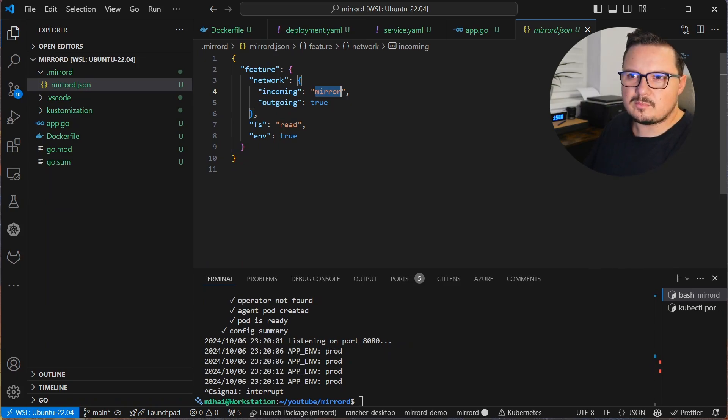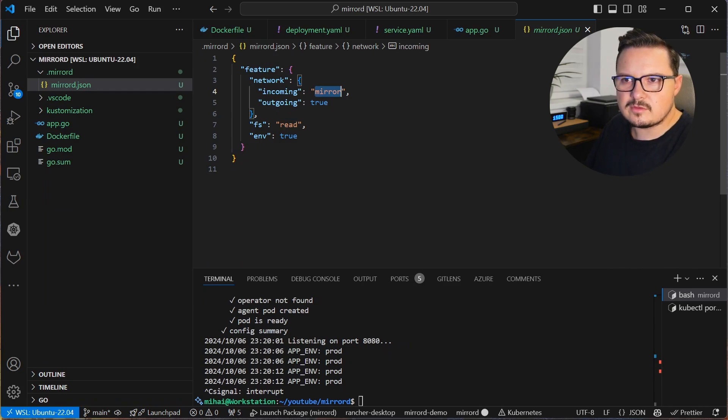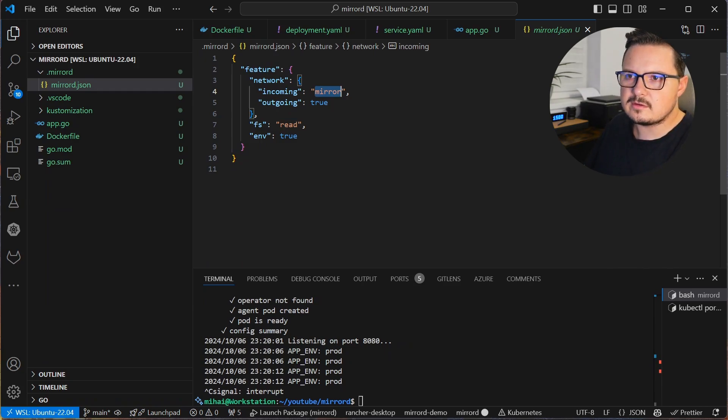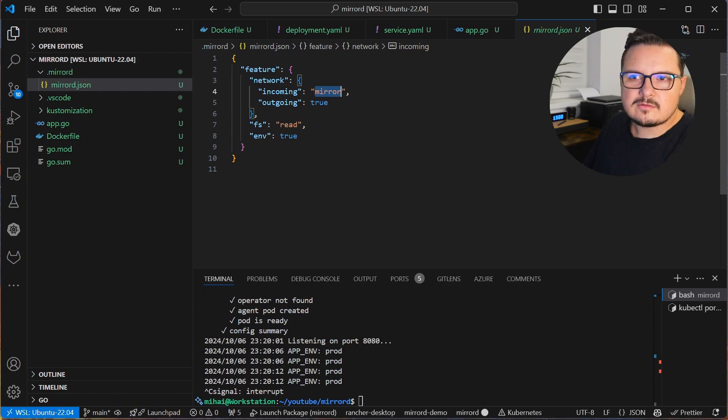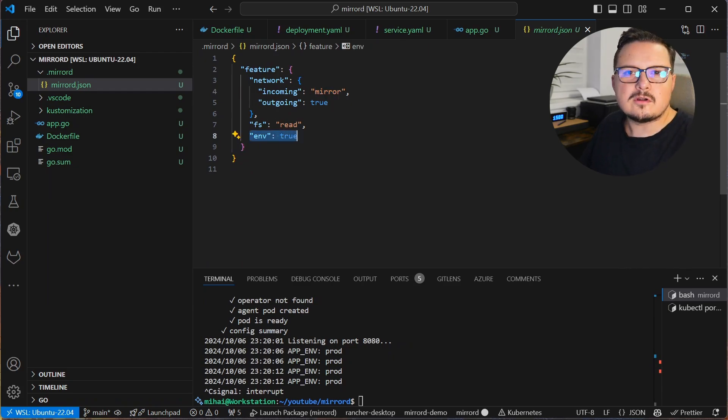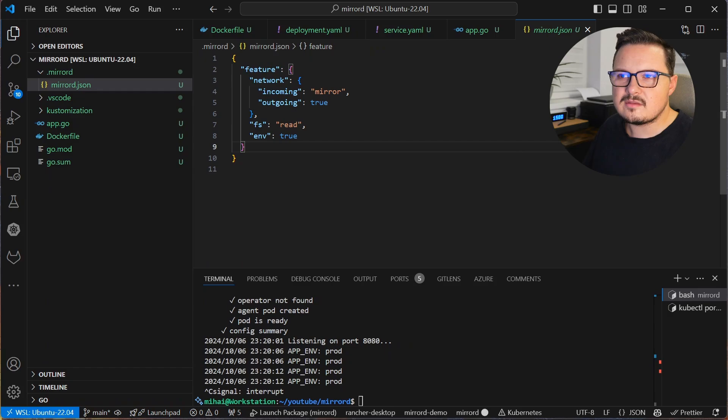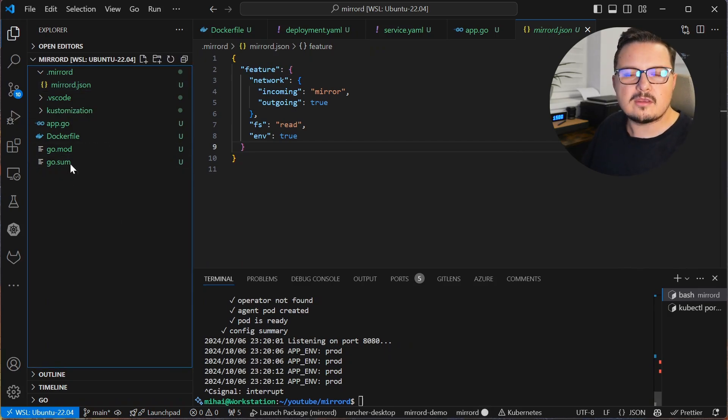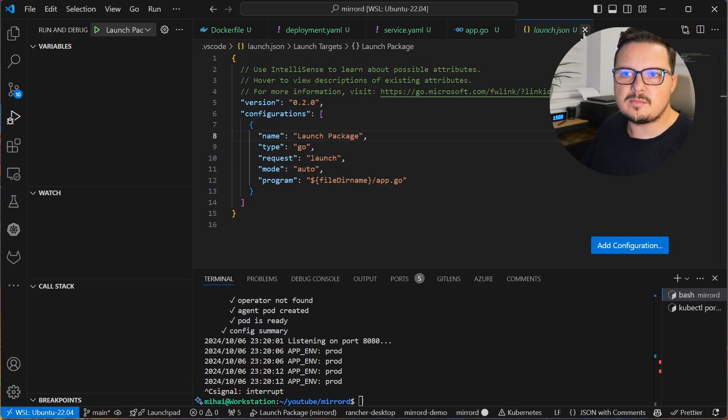And as you can see, it's set up to mirror the remote traffic. You can also steal the remote traffic, which I'll demonstrate a bit later. And the env is set to true. And as we saw earlier, we had the same environment variables locally as on our remote application.